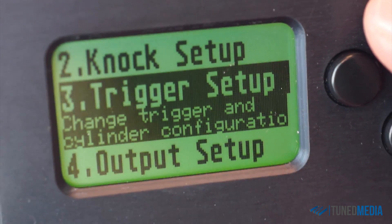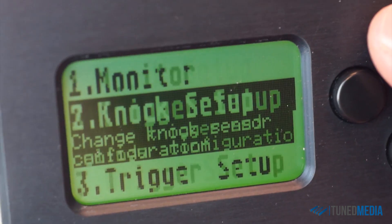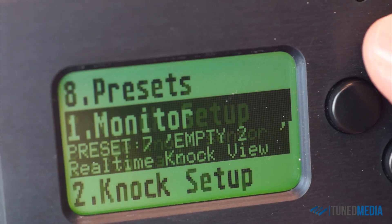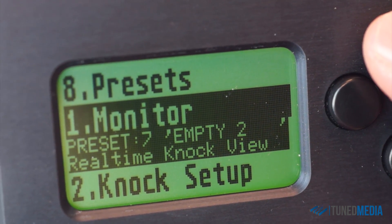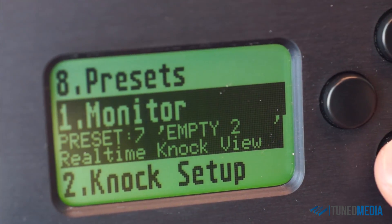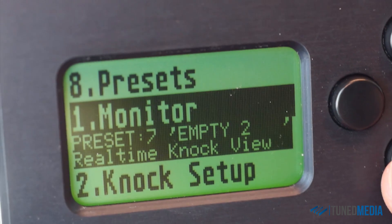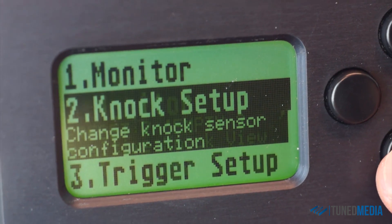So it has two knock sensors bringing the information into the unit and the unit shows you from there where it's knocking and when it's knocking.